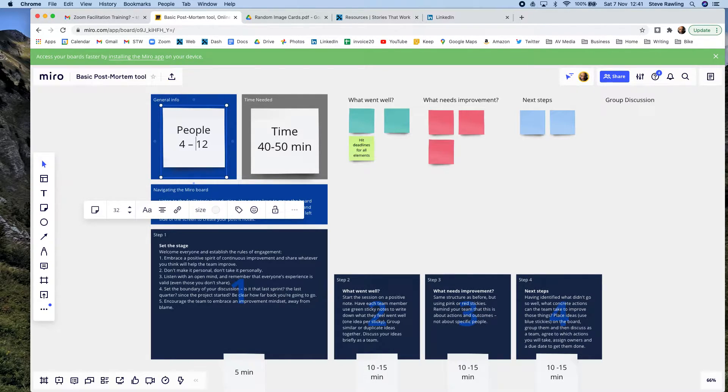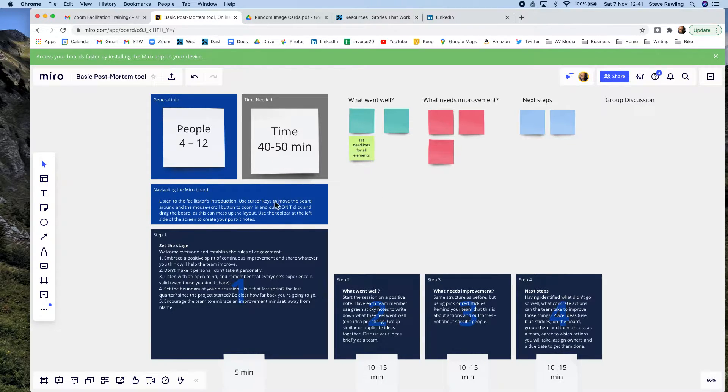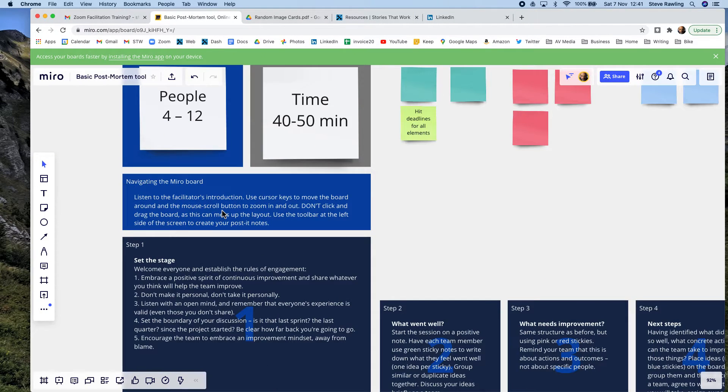...so you can say well I can take 12 people in this session and I'm going to take 30 to 40 minutes. So you can play around with all these things. You can add your own notes, so I've just added here...